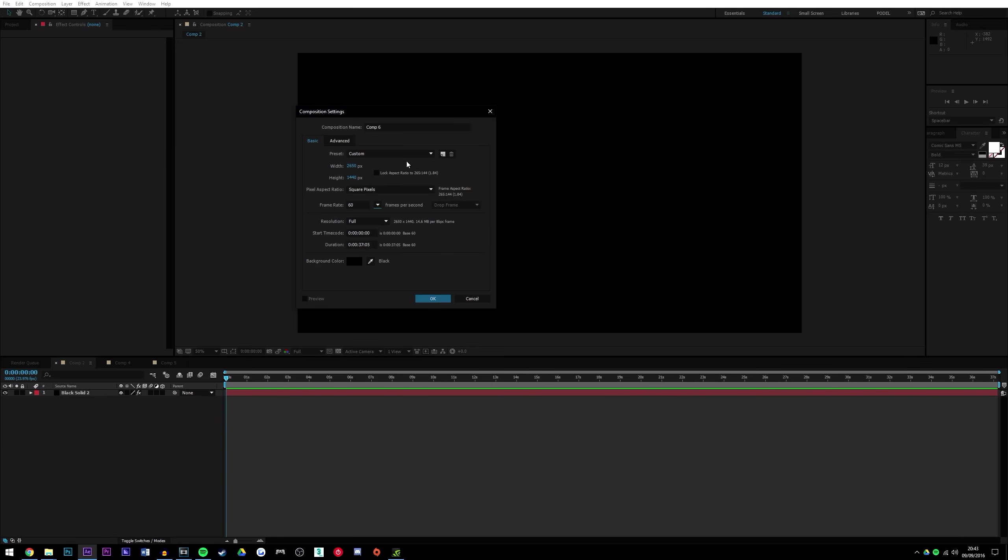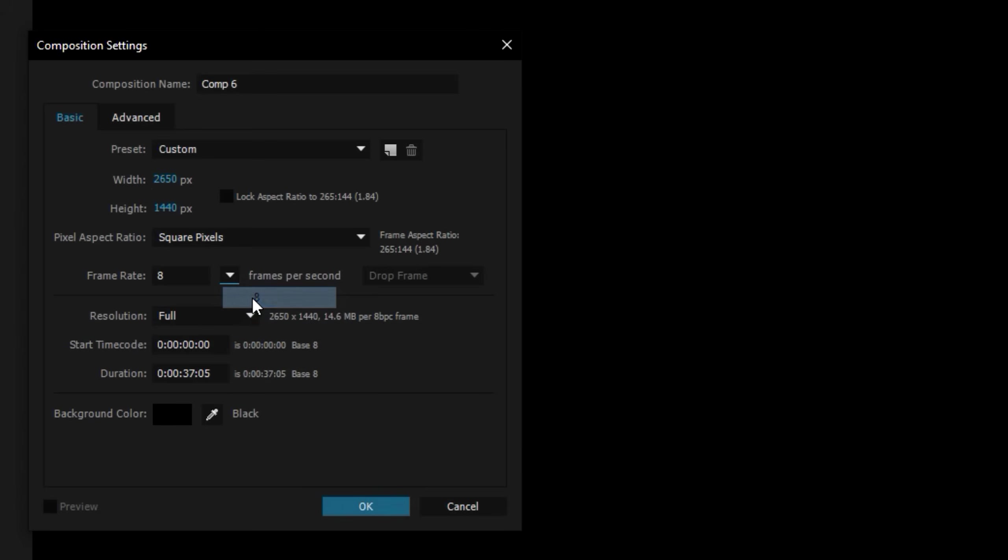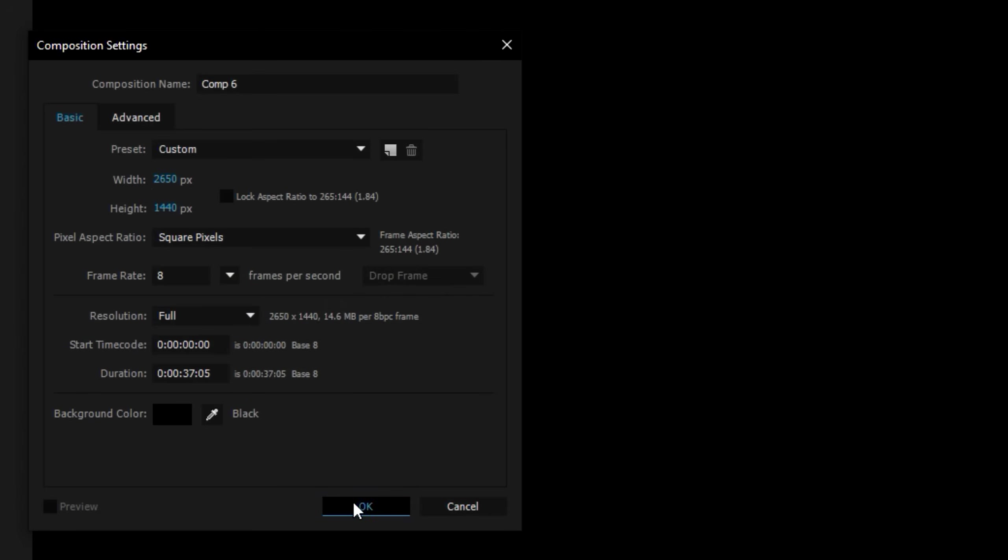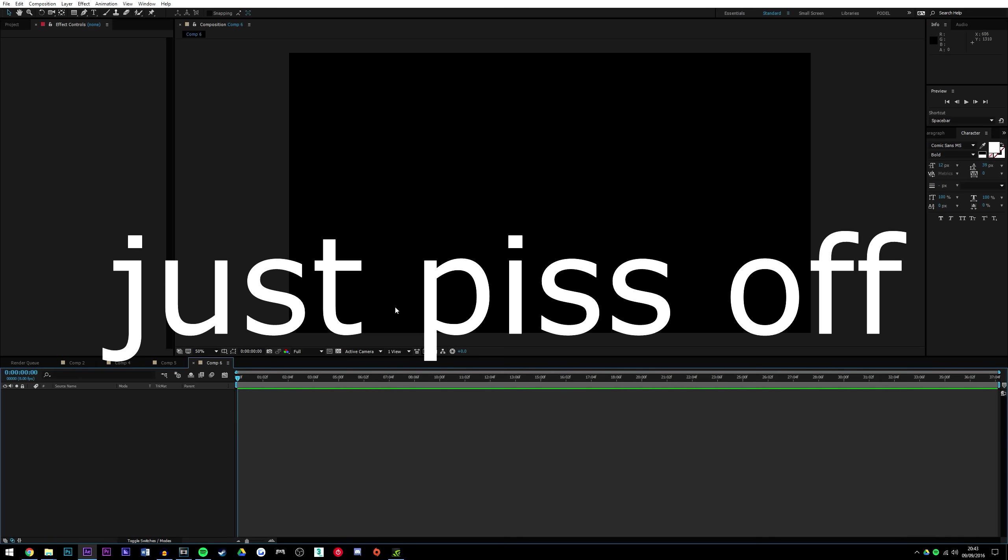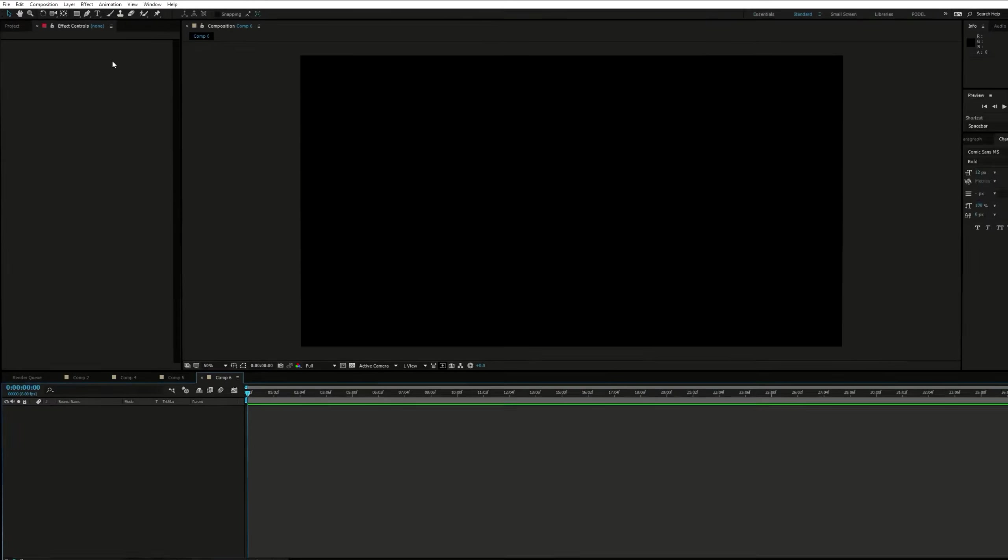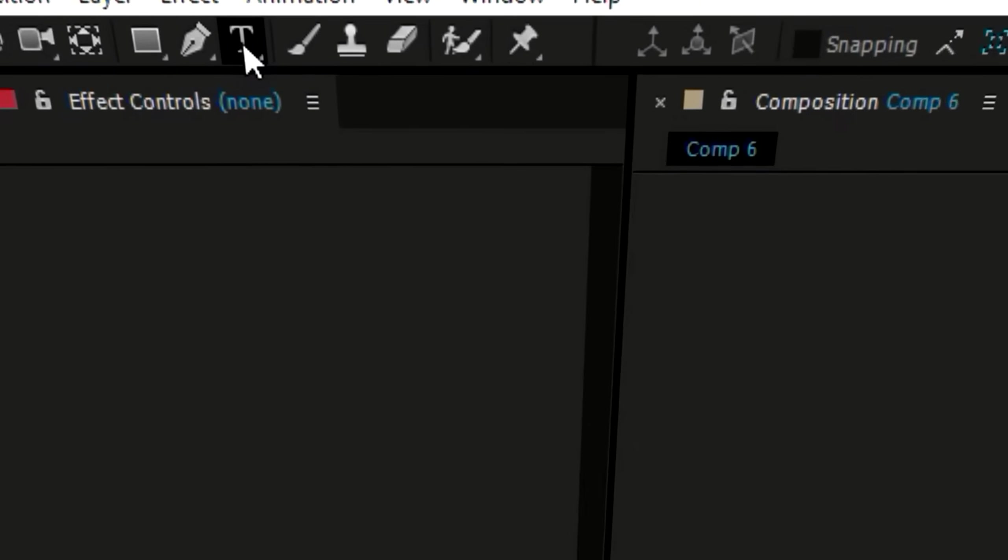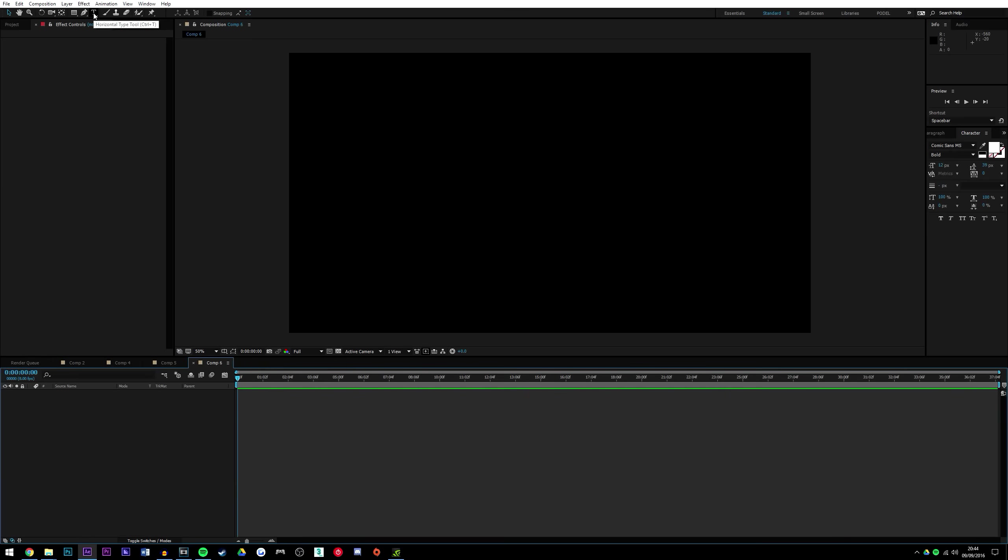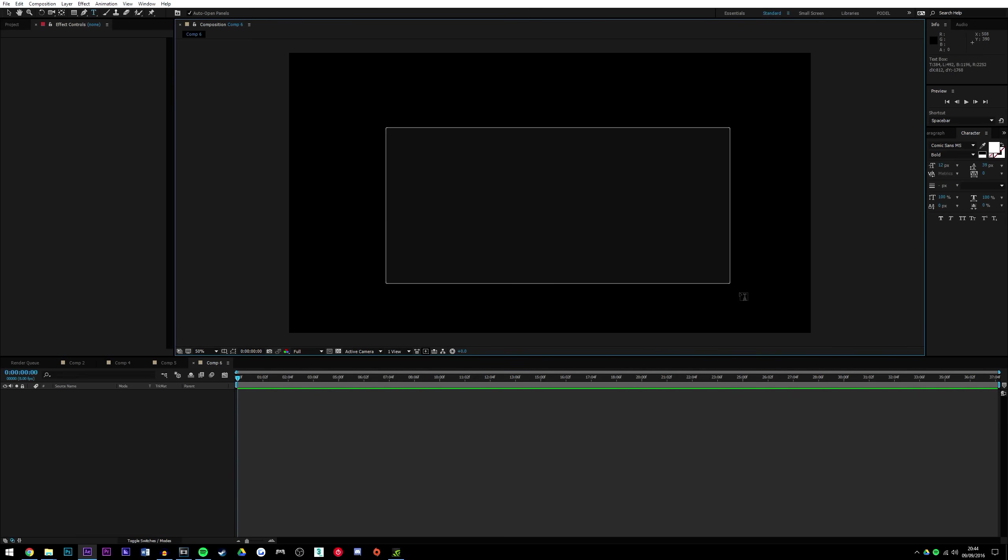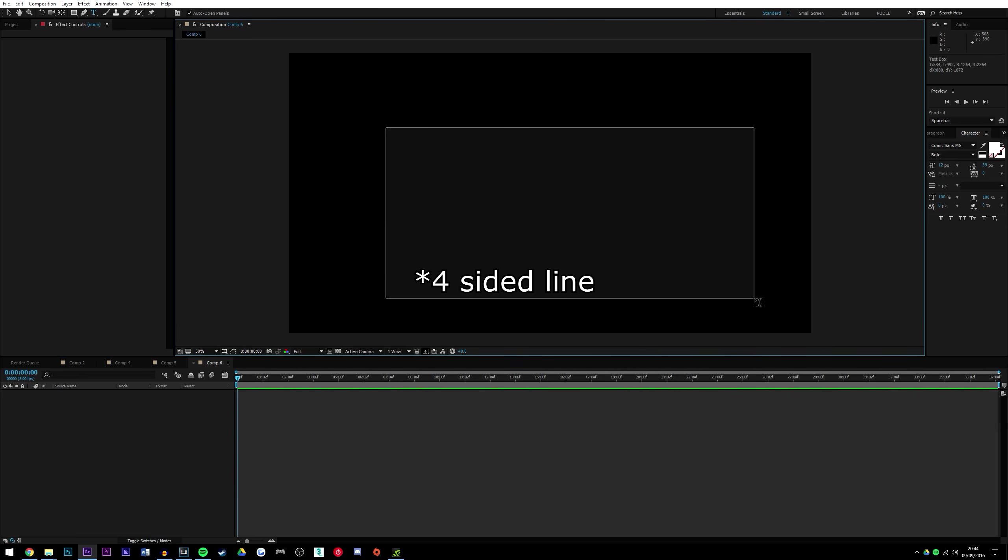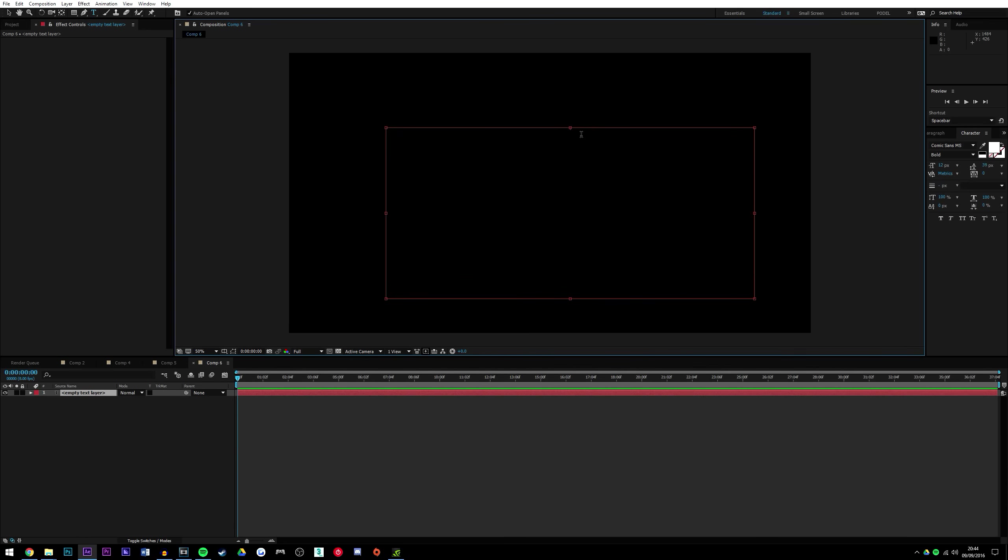So once you have that done, we are going to create the text. And now to do that, you have to go here to the T-tool, smash that little bitch, and then make a triangle or something. Yeah, just got to type stuff.